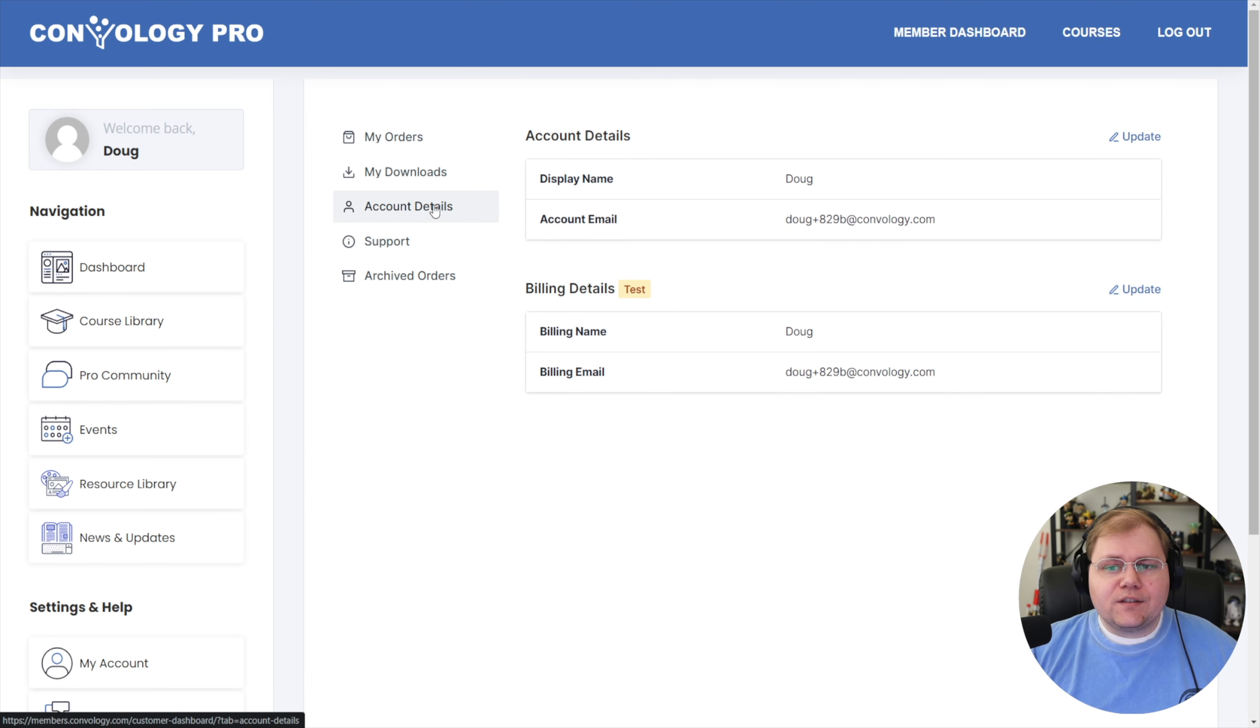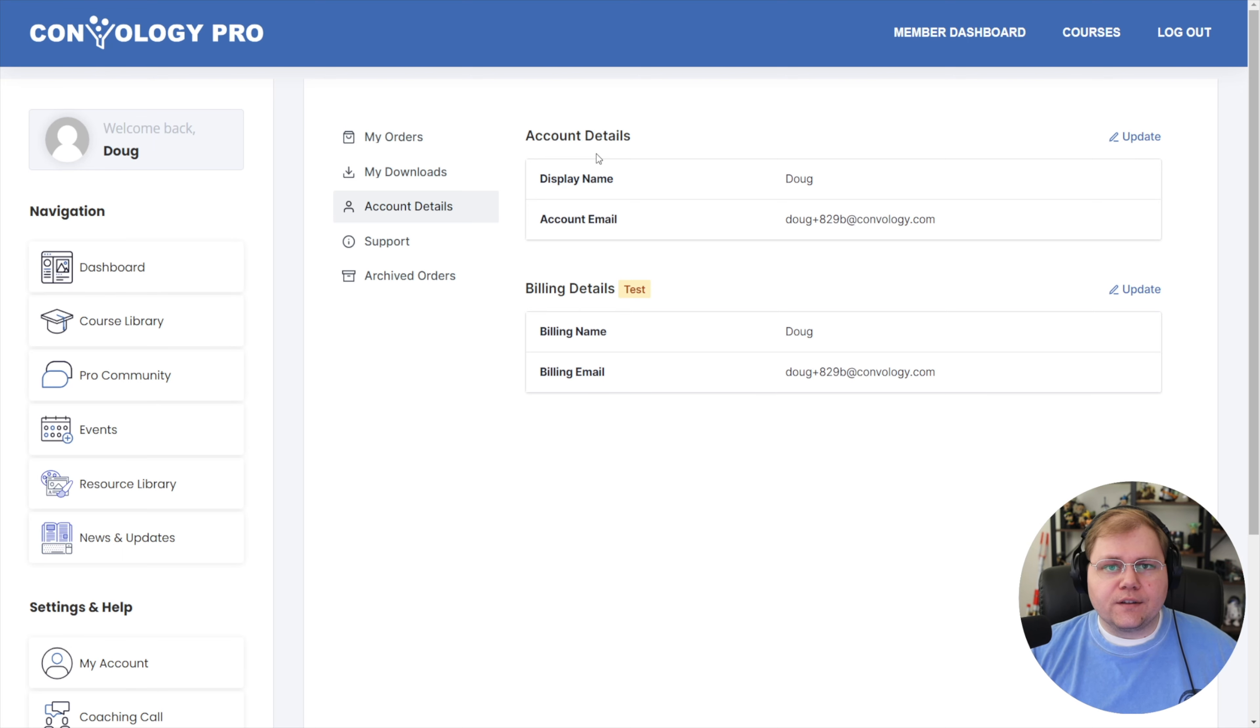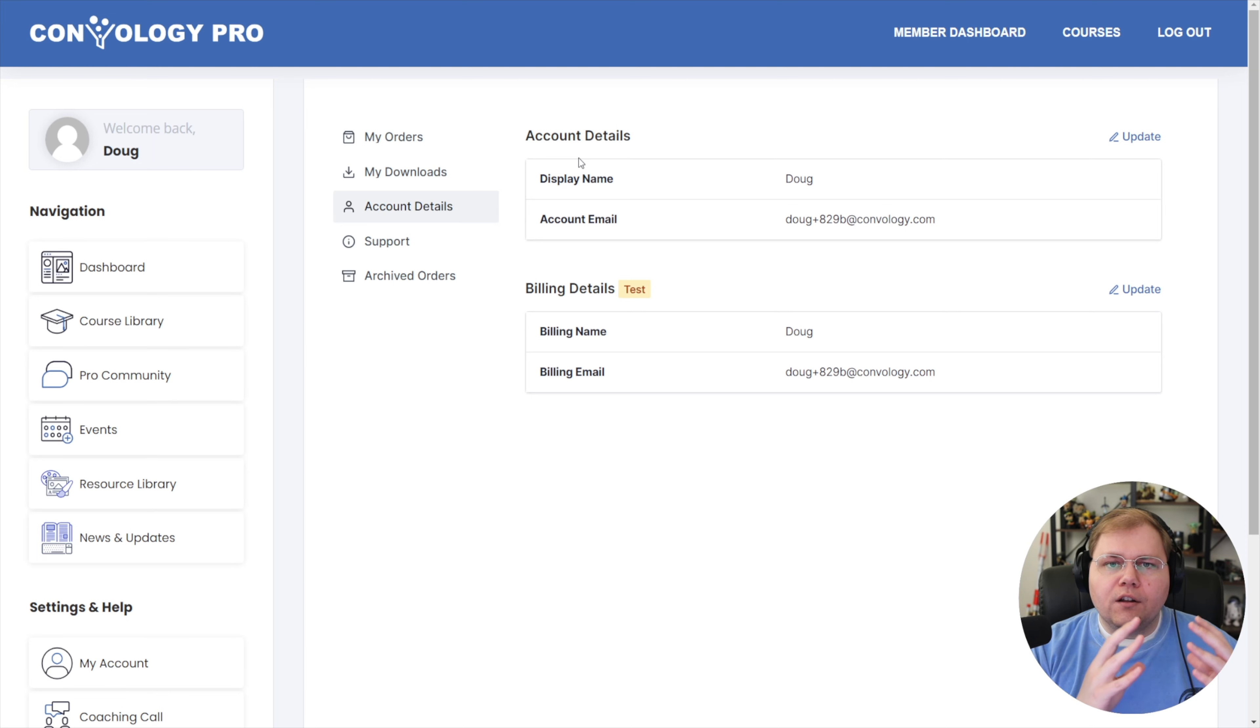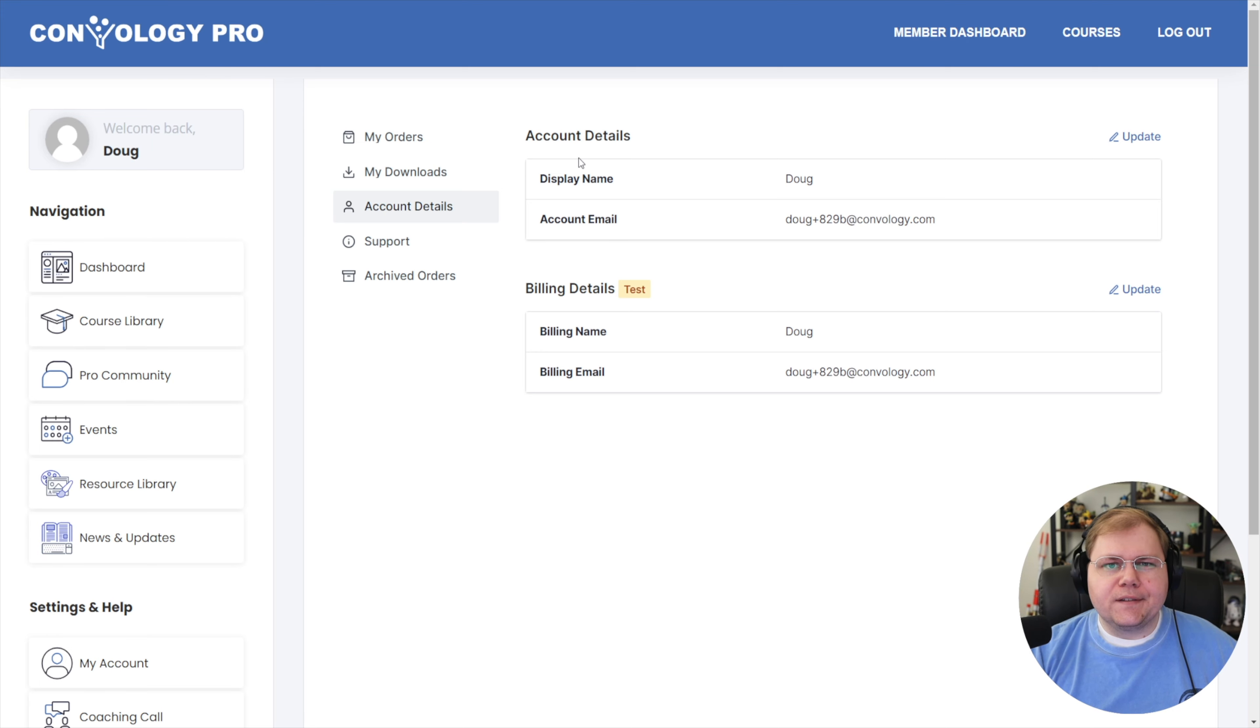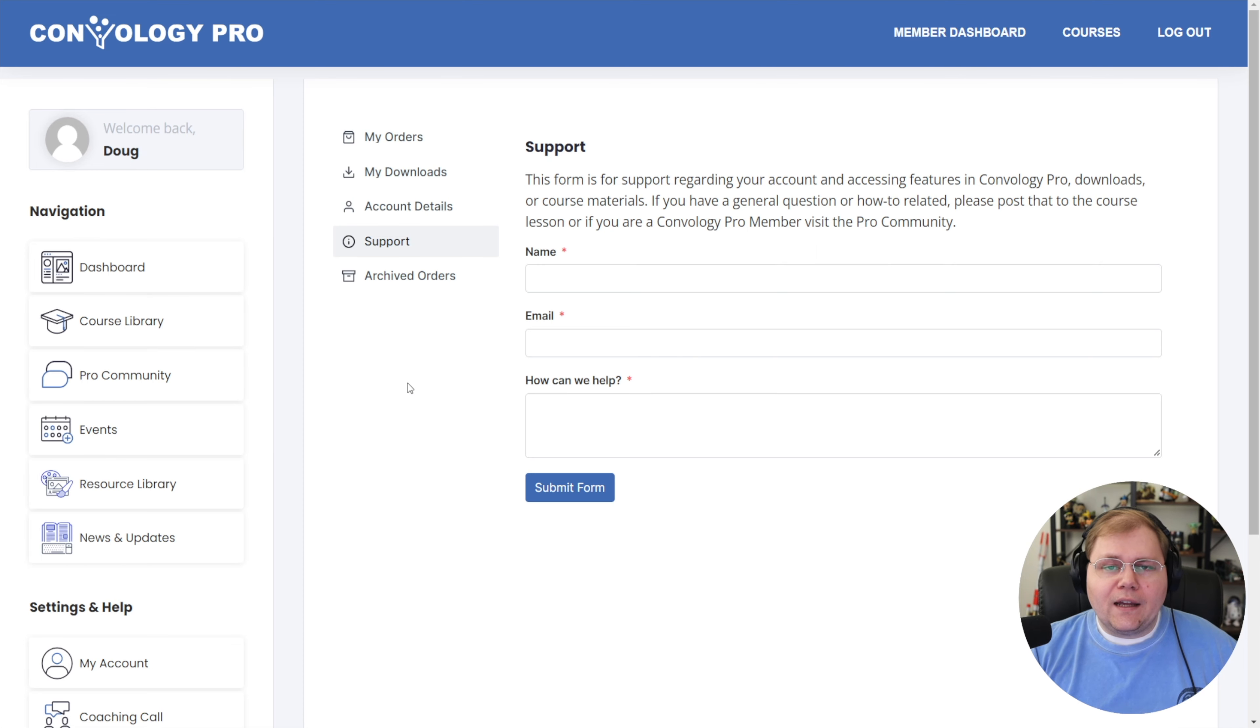There's also an account details page. What I like about this is that they can come into their account and edit billing details if they need to. They can also edit account details, things like changing their password. Although you can technically do this inside of Thrive Architect with a profile element, I feel like having it all encompassed in a user profile like this just feels like a better experience than having to create another page.